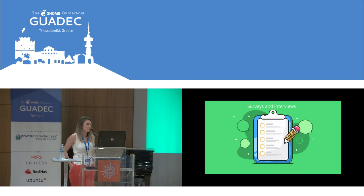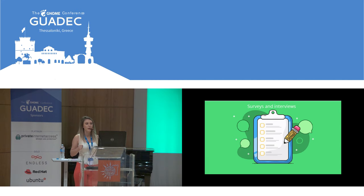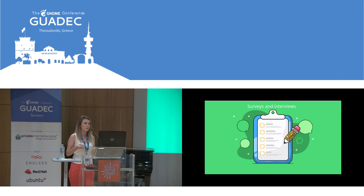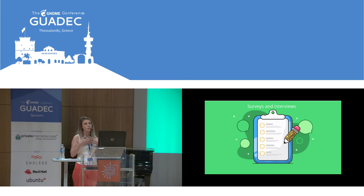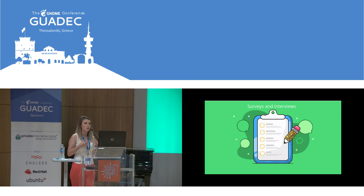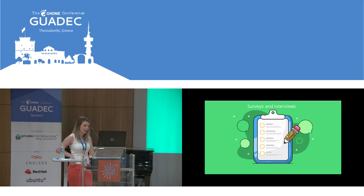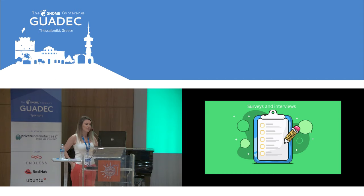Another method for doing user research is surveys and interviews. This is a great way to start the design — before starting, it helps you know your audience and who you are designing for. You can do surveys online or in-person interviews to find out more about each user and see how to make a general big picture about users of the software, so that designs can be based on the audience.